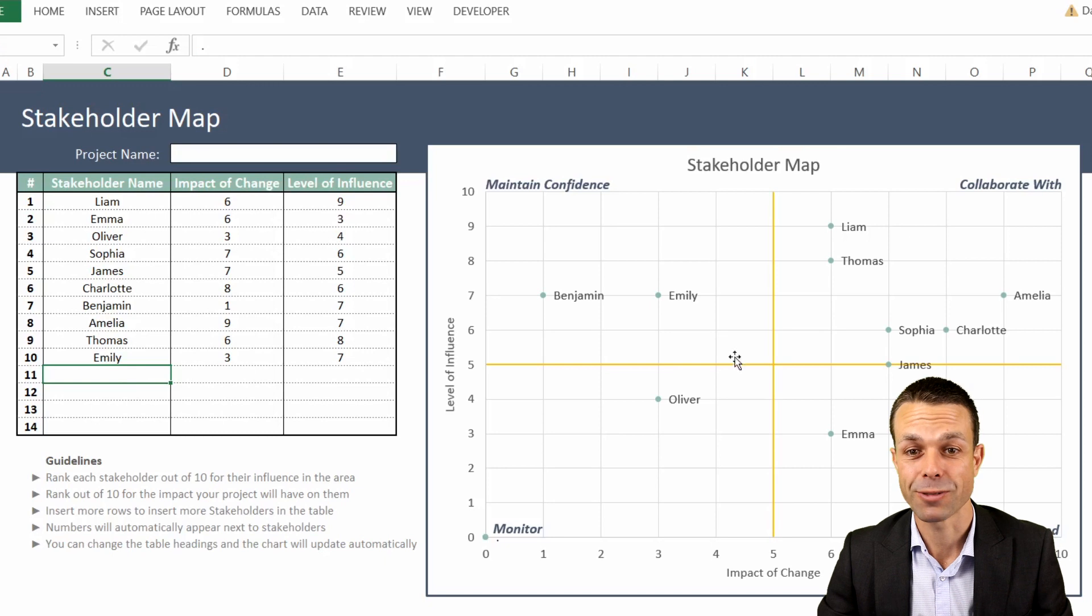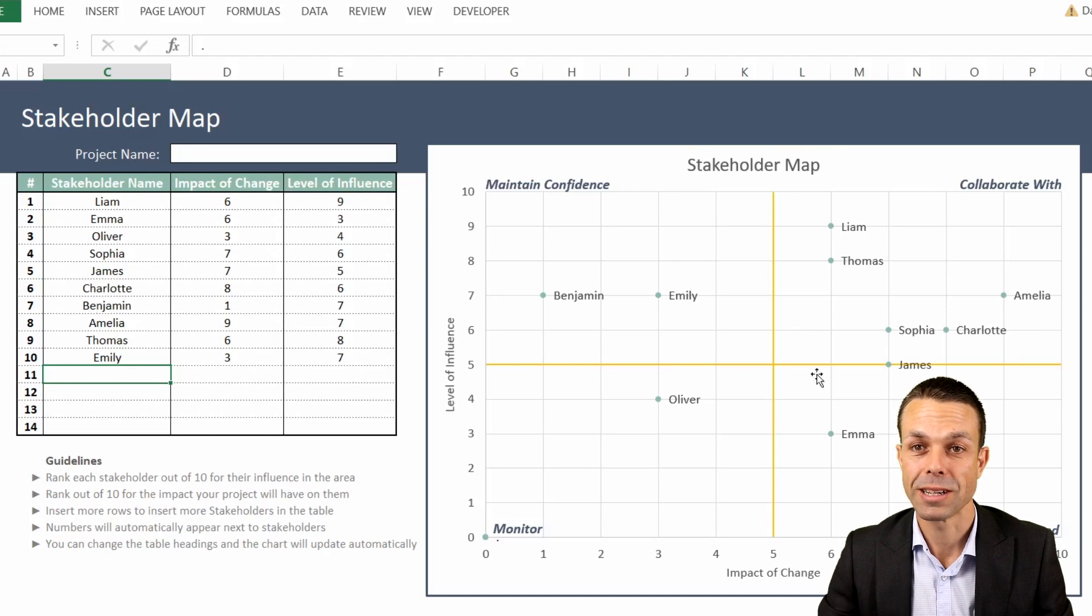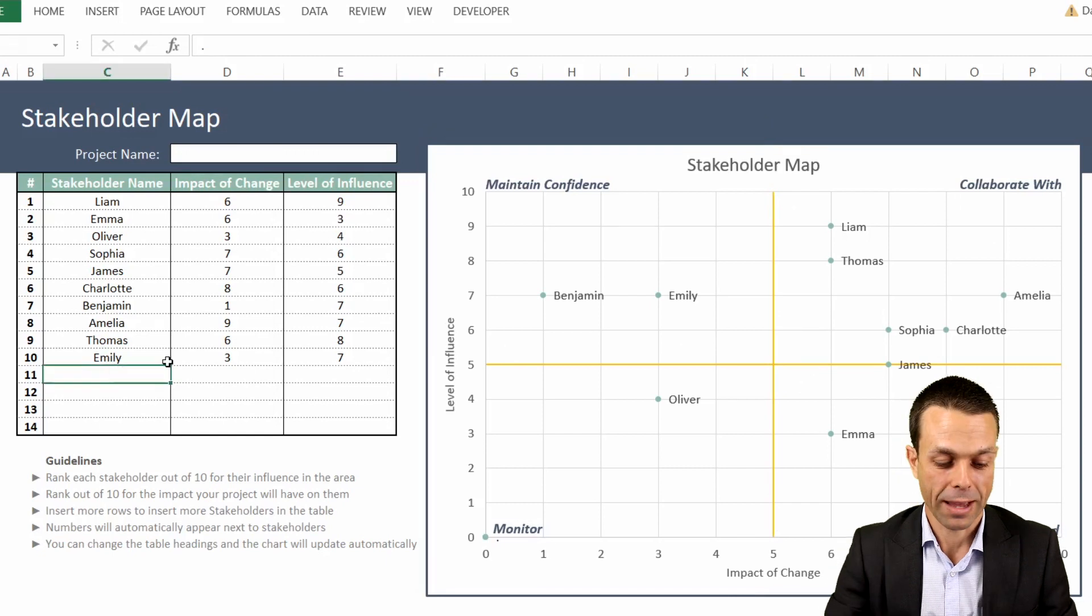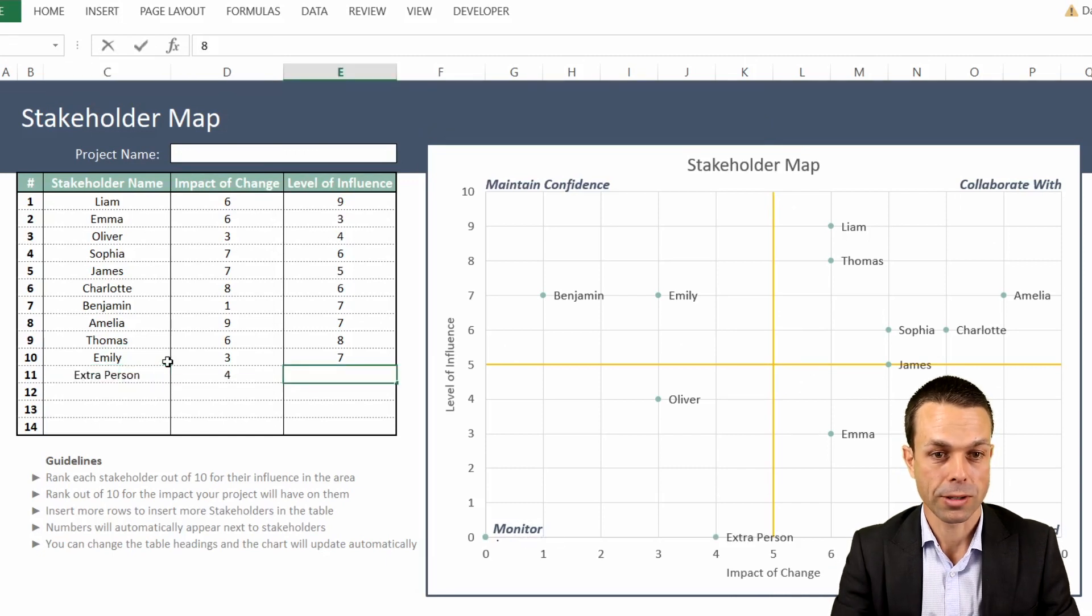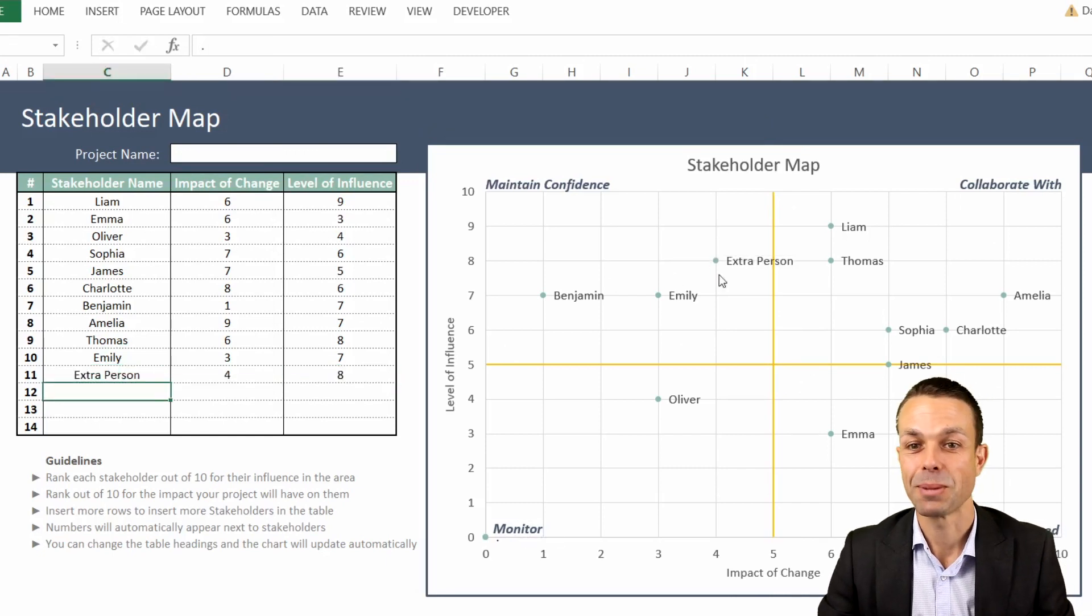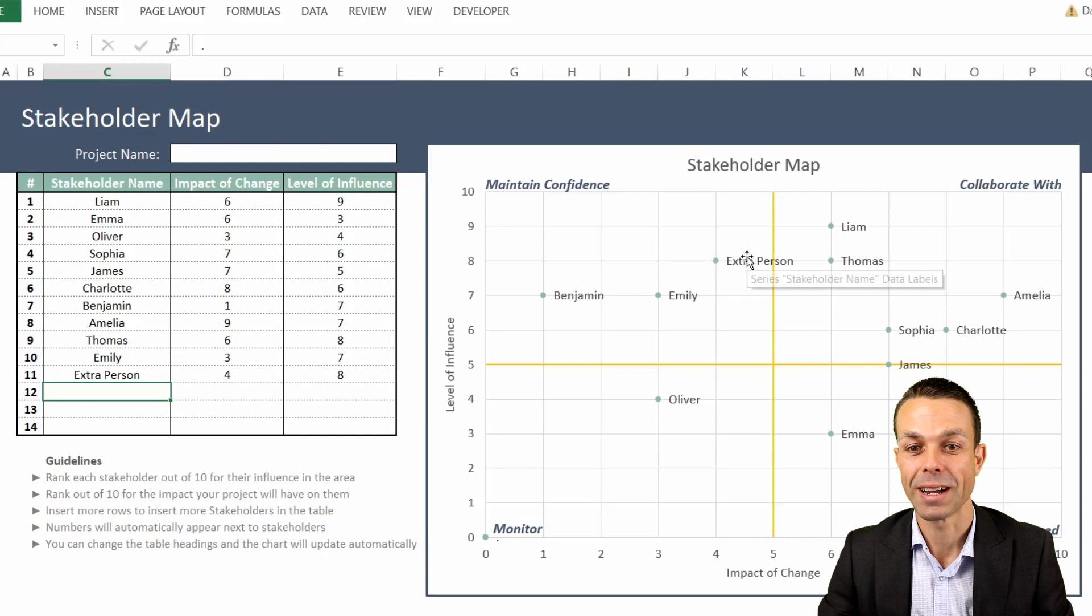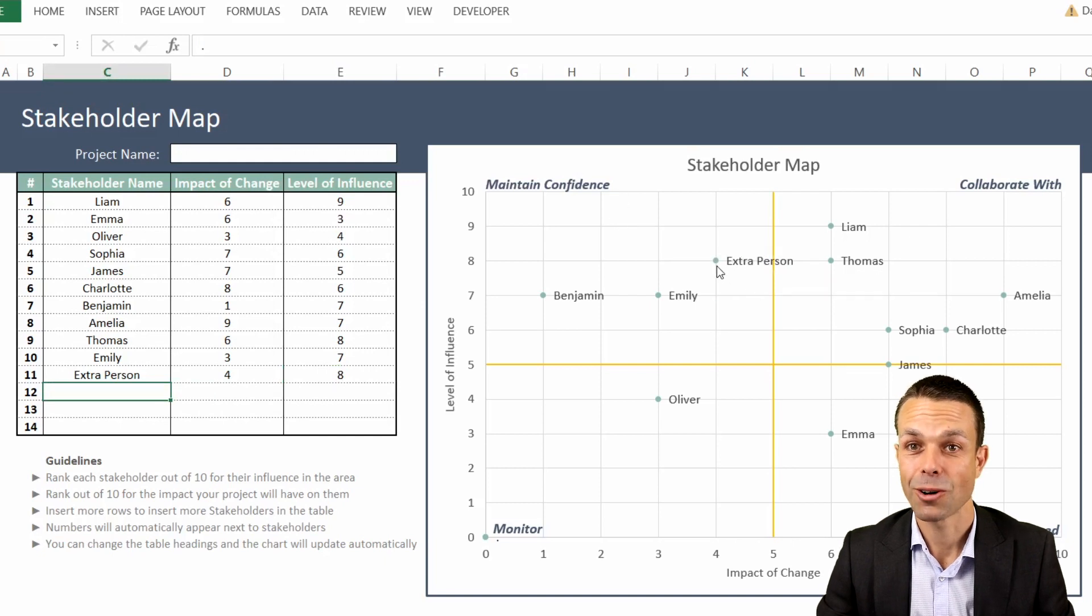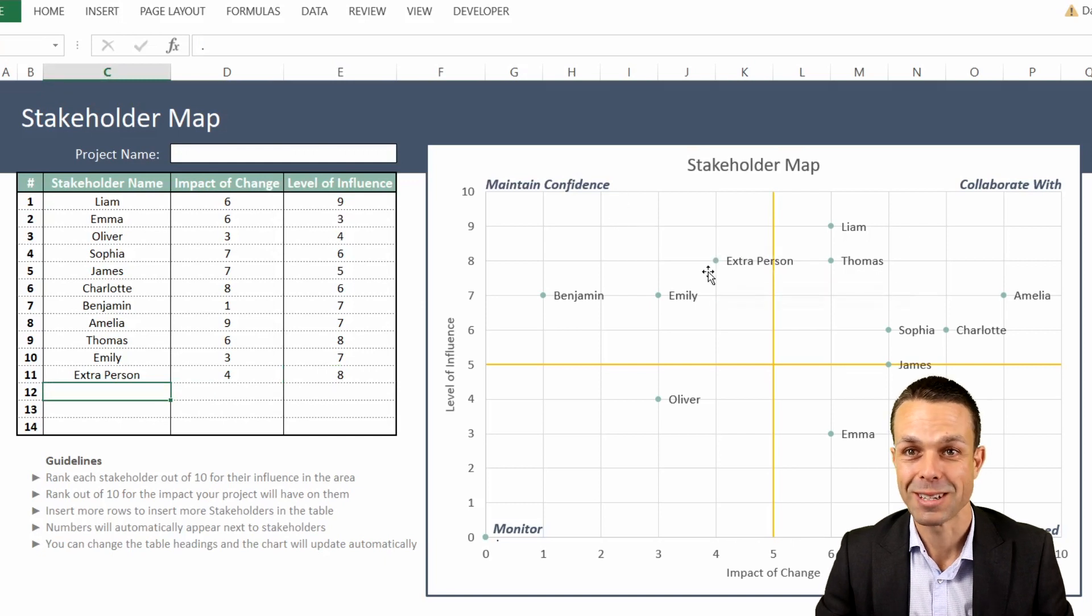It's got a whole bunch of features here. It's got the quadrants that we need to engage them, so who are we collaborating with, who are we keeping informed, and if we were to add an extra person here, as you can see it appears straight away, and we need to maintain the confidence of that particular person.